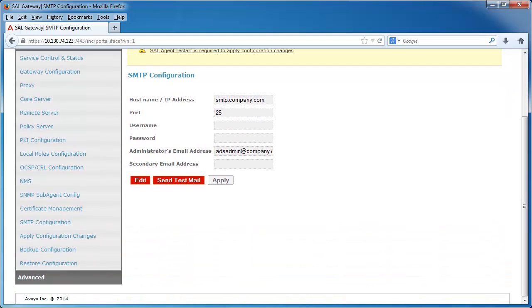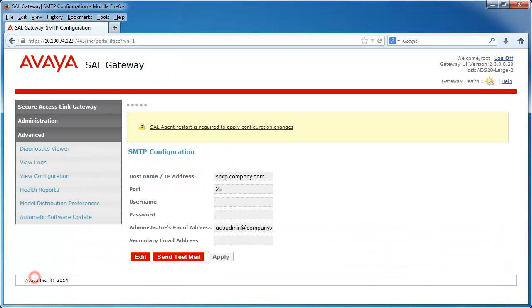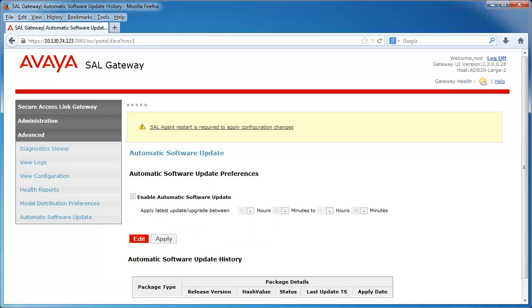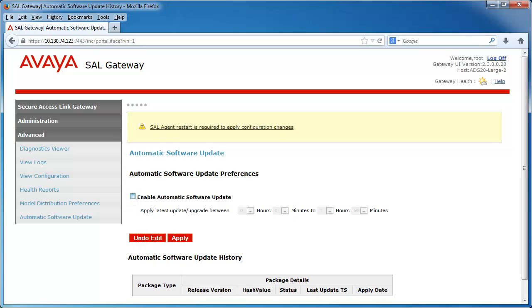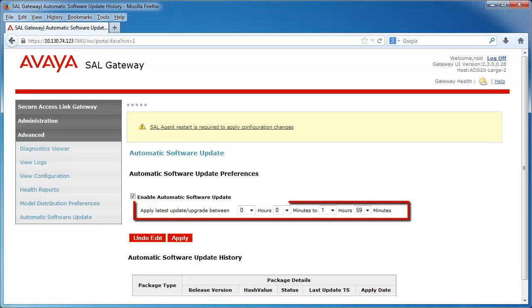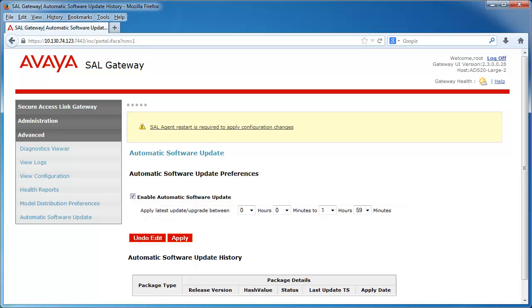You can navigate to this setting by clicking on Advanced, Automatic Software Updates. From this screen, you can click Edit to enable or disable the feature or change the time of when automatic installation occurs. The units of time are measured in military time. For this tutorial, I will leave it set to the default of midnight to 1:59 AM.